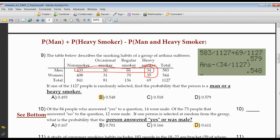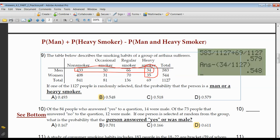Many of these OR problems involve charts. Here we have non-smokers, occasional, regular, and heavy smokers by men, women, and totals. He says if one out of 1,127 people is randomly selected, what's the probability it's a man or a heavy smoker? The probability of being a man is 583 out of a total of 1,127.